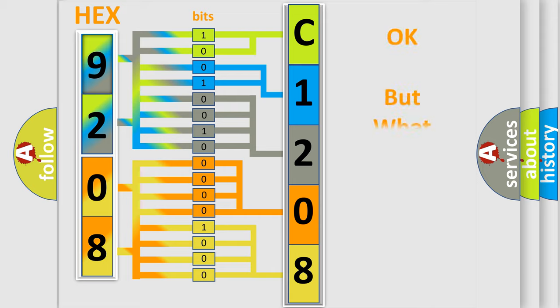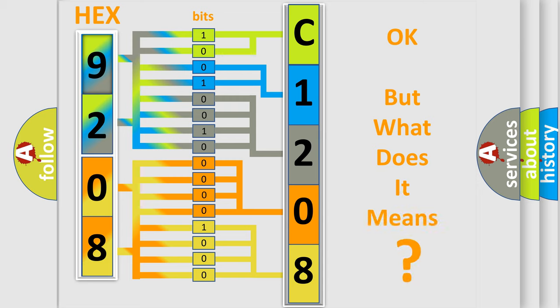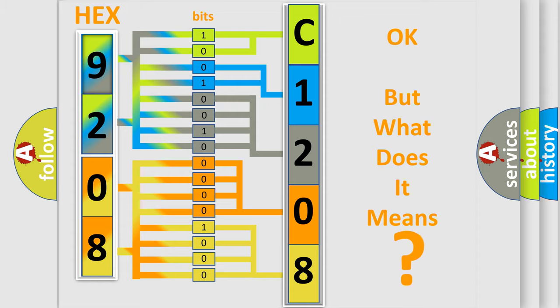The number itself does not make sense to us if we cannot assign information about what it actually expresses. So, what does the diagnostic trouble code C1208:01 interpret specifically for FIAT car manufacturers?